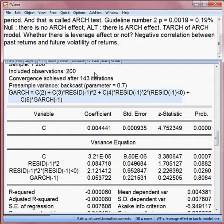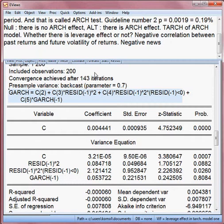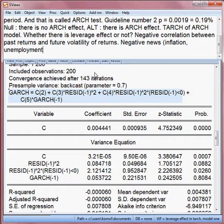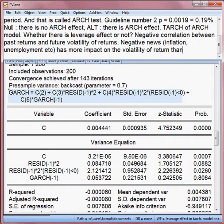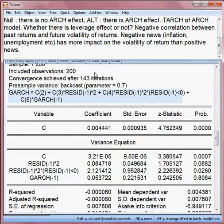In other words, I can say that negative news — meaning inflation, unemployment, and so on — has more impact on the volatility of the return than positive news. That is the leverage effect.